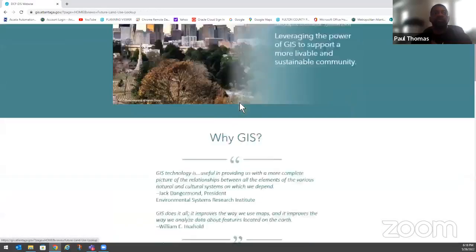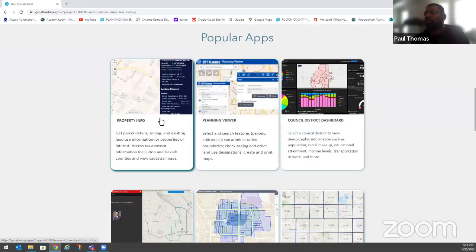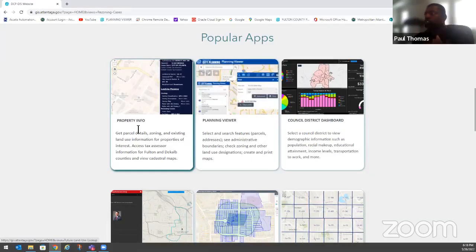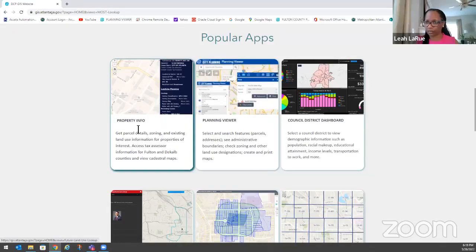Now I'm going to move on to Stewart Henderson, who will give more details and examples on the Property Information application. Before I do, if you have any questions on the basic website itself, please don't hesitate to ask right now, then we'll move to the next topic. We're going to cover a lot of information so we'll take questions intermittently between each section.